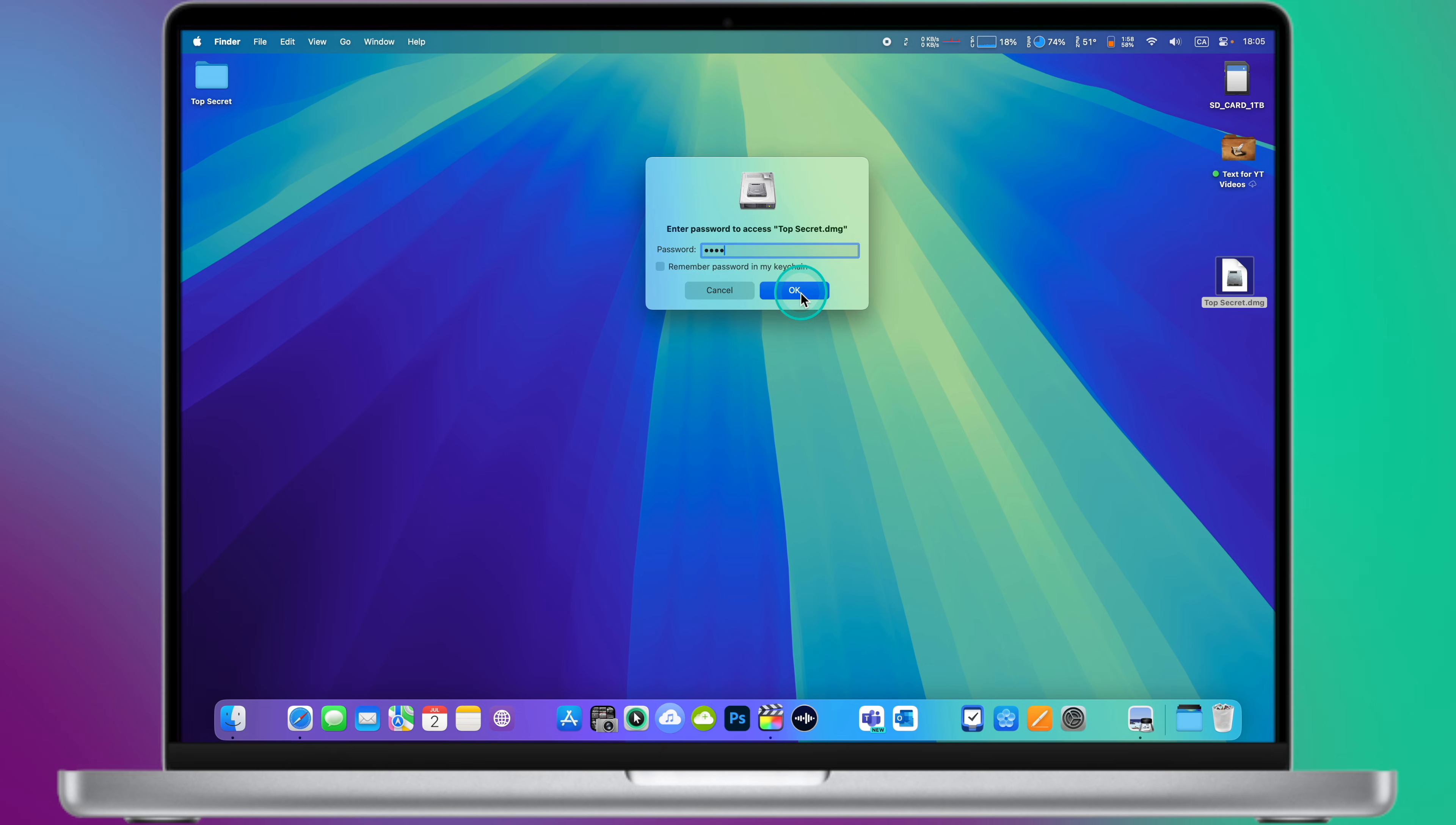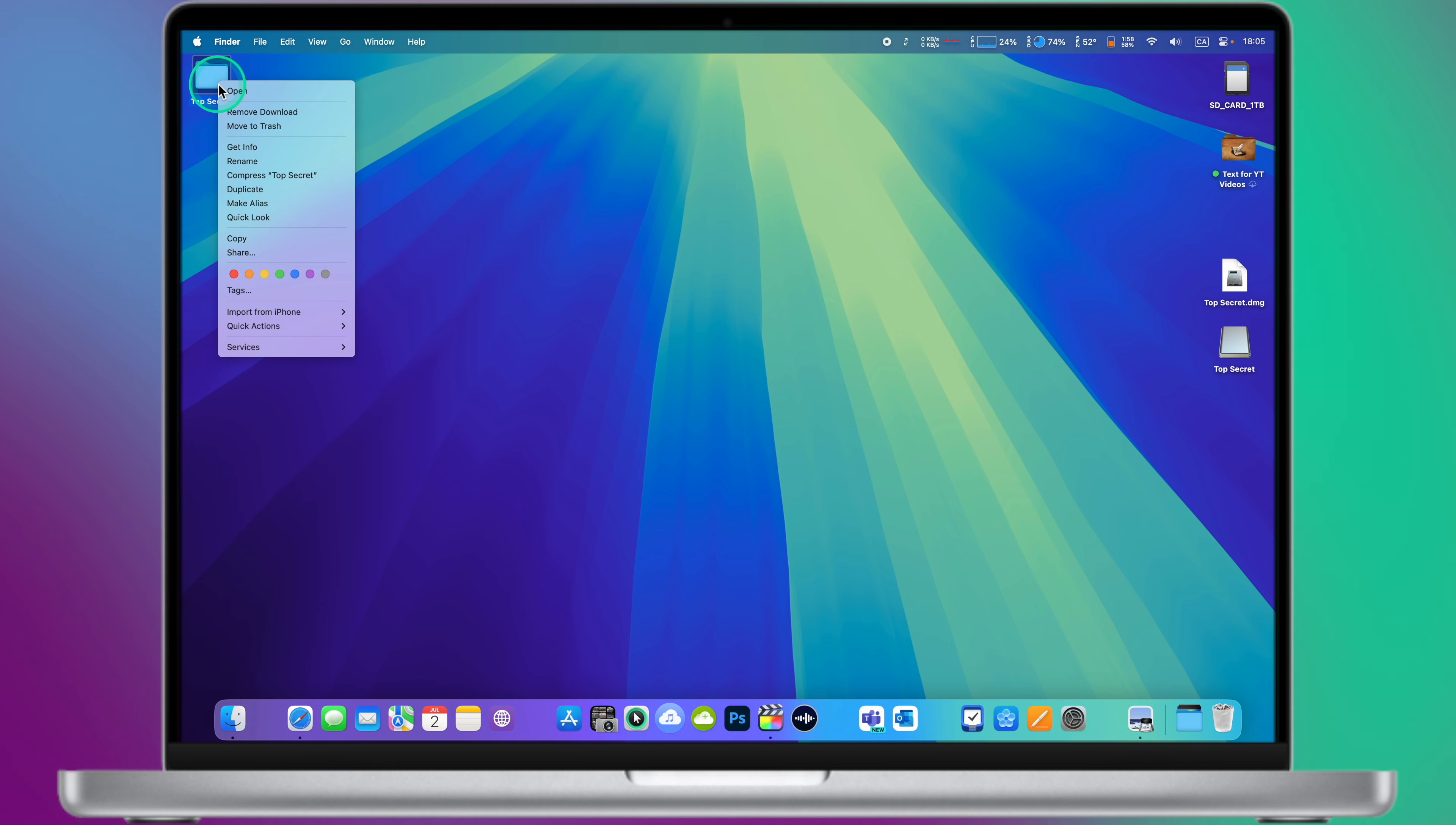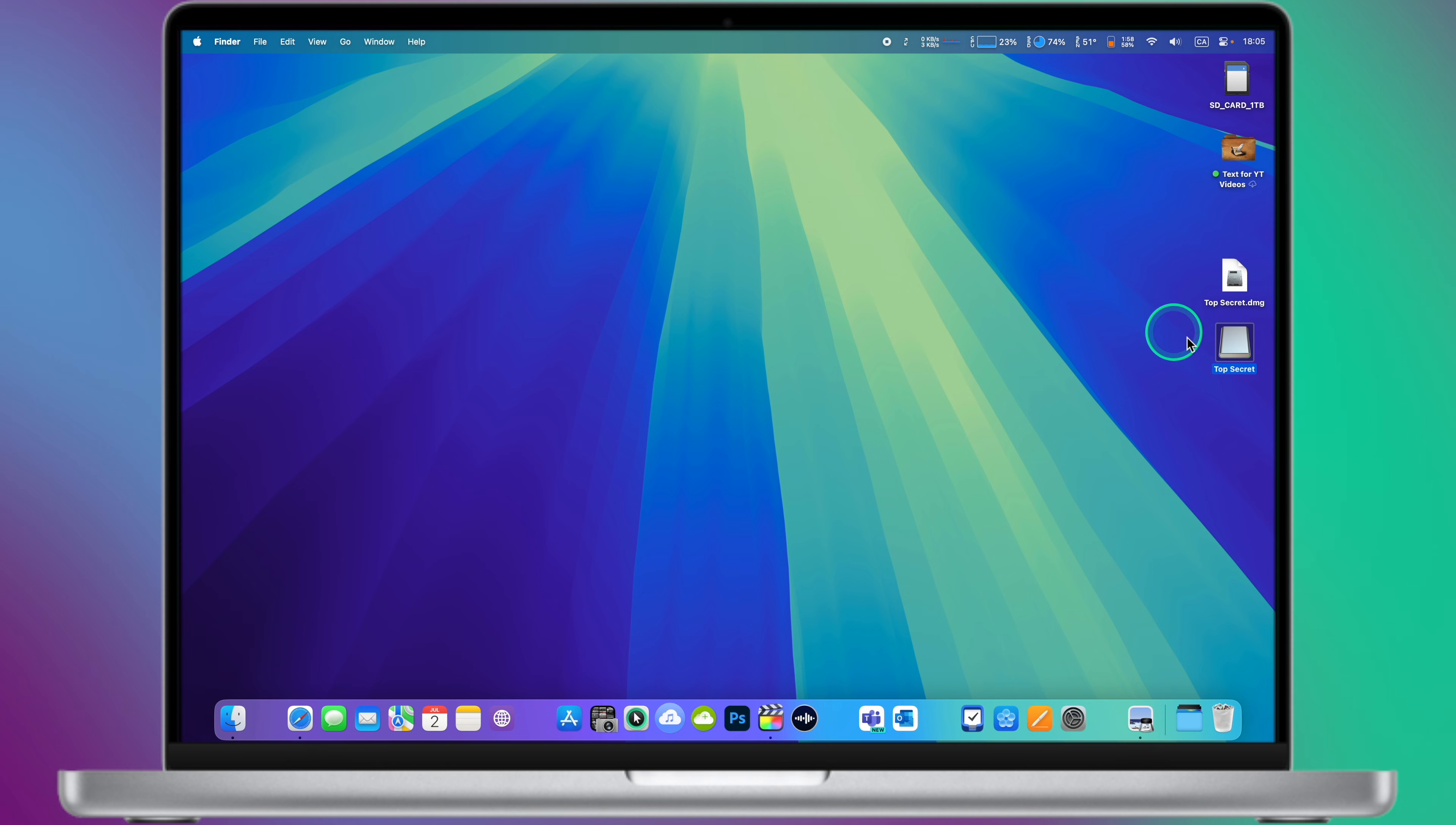To secure it again, eject the mounted disk image by dragging it to the trash or using the eject button in Finder. To ensure the original folder with your data is not accessible without the password, you may want to delete it after verifying that the encrypted disk image works as expected. Make sure to remember your password because losing it will mean losing access to all your encrypted data and files.